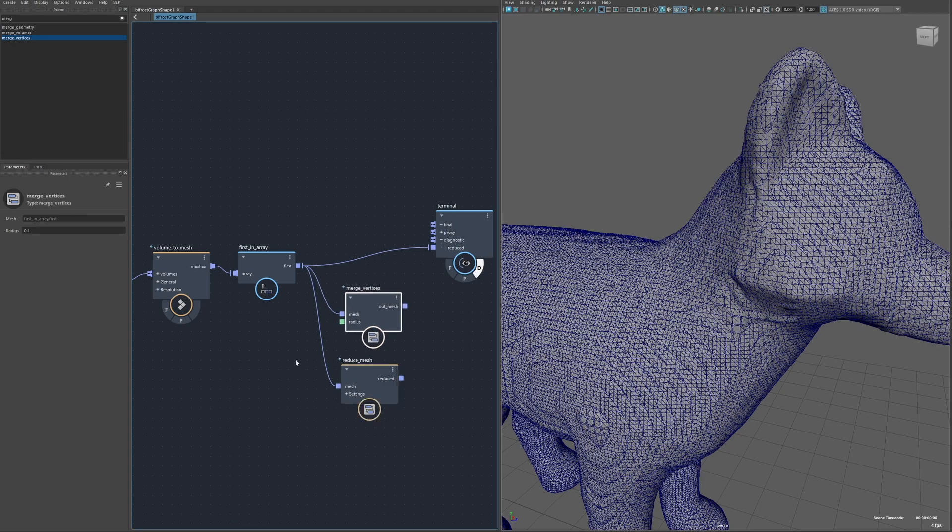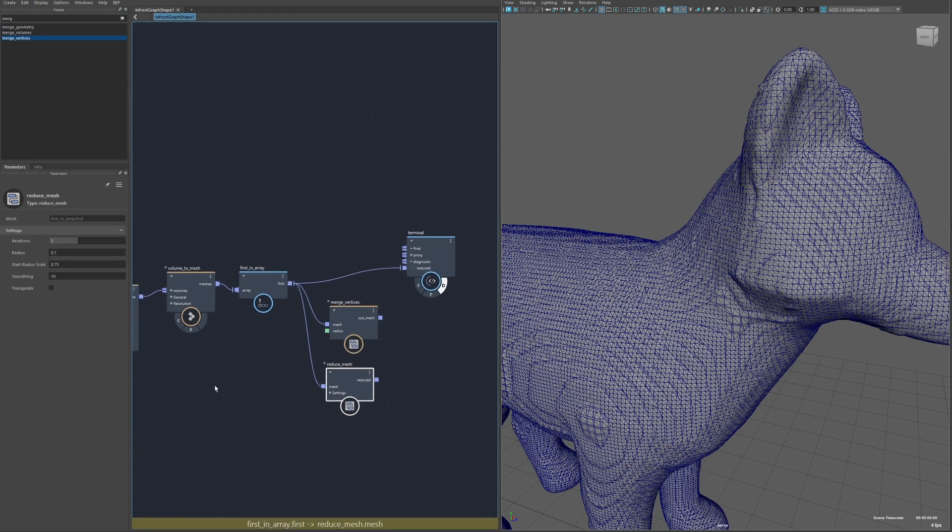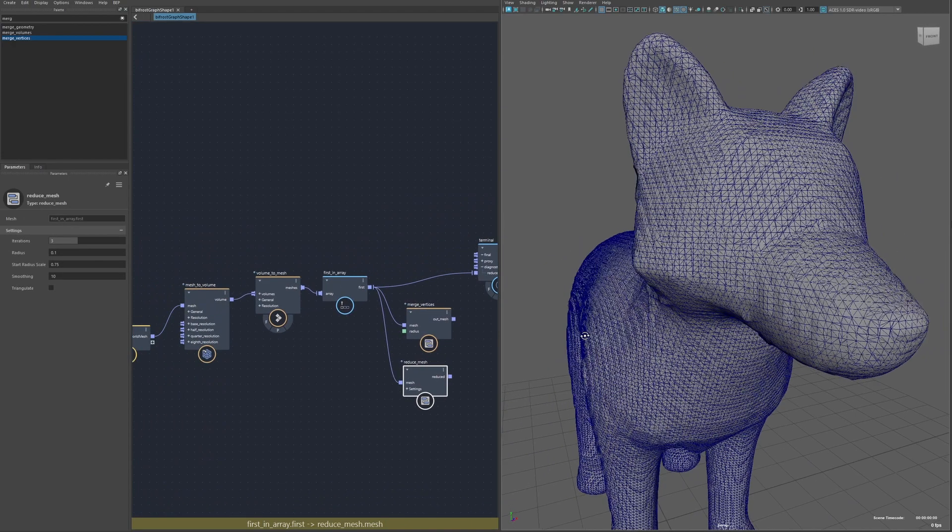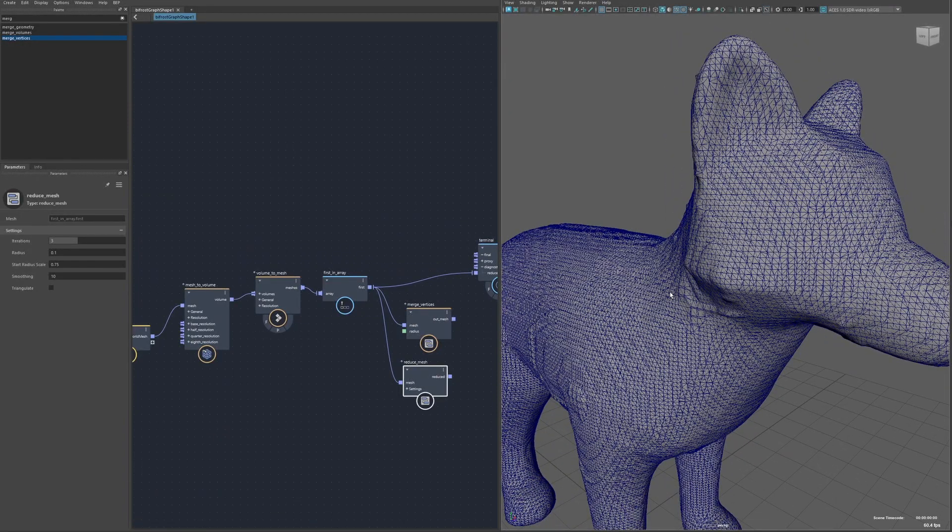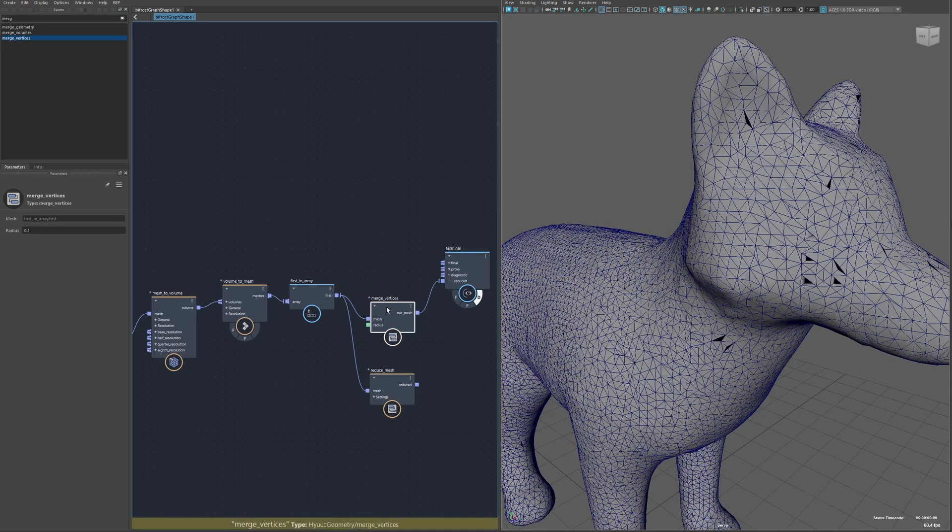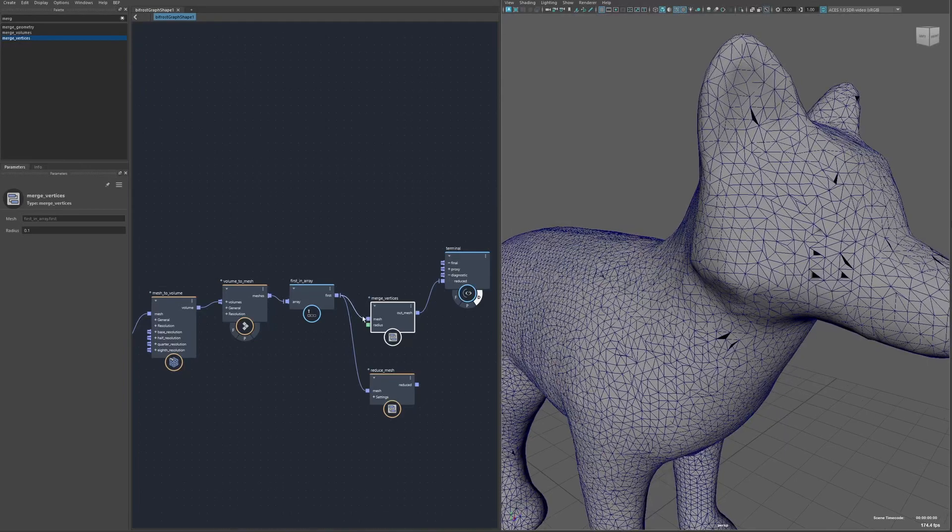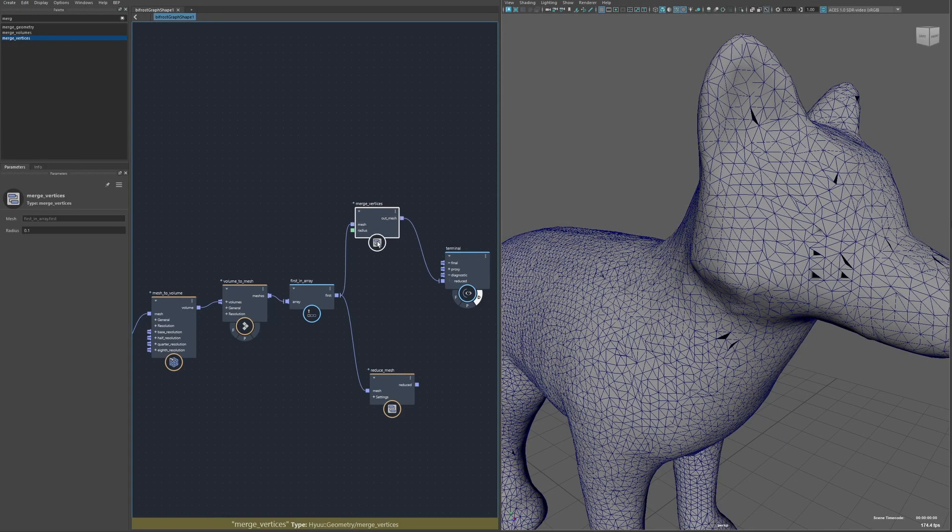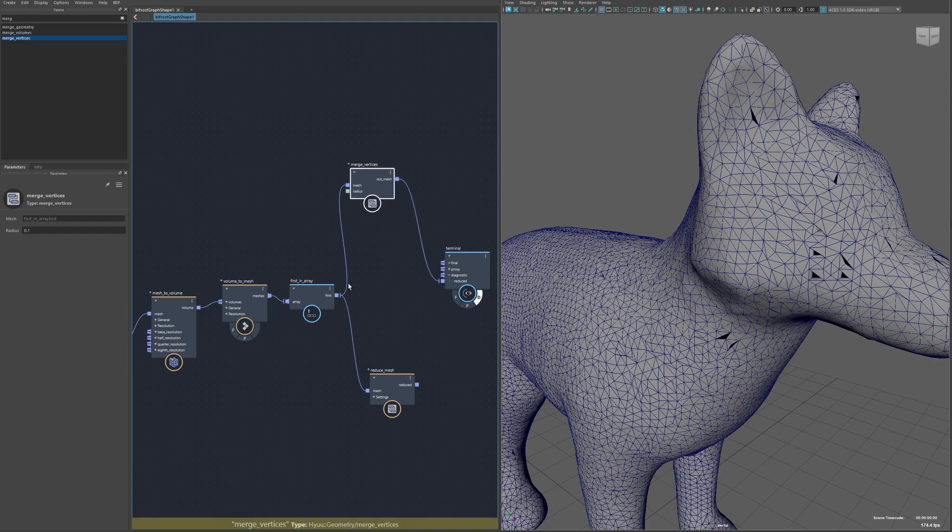Lastly there's merge vertices and reduce mesh and these go together because reduce mesh is really just an iterative version of merge vertices with a few extra steps. I've converted the mesh to a volume and then back to a mesh just to kind of get a less nice mesh to work with. I can run this through the merge vertices although this node is a little bit too simple for this task. This is good for more straightforward cases like you have two vertices that are almost on top of each other and you just want to weld them into one.